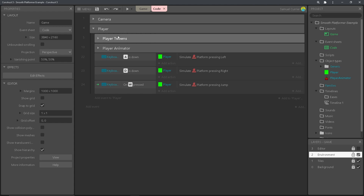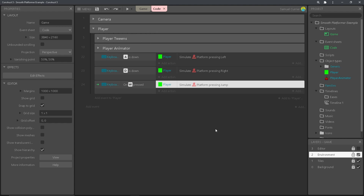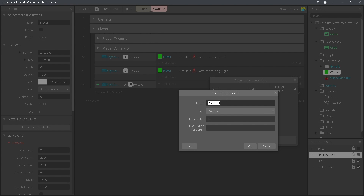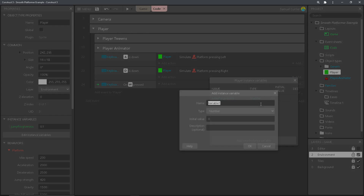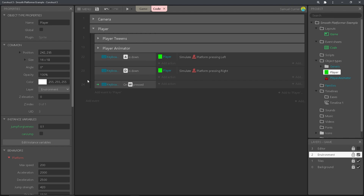The last thing we need to add is a jump forgiveness system. Most platformers have something like this to make platforming just a little bit more fluid and a little bit more responsive. You're going to want to go over to your jump function — this is way too basic for what we're going to be doing. We do not want to use simulate platform press and jump, so we're going to delete that. But we need to add two variables to the player before we can truly make this work. The first one is going to be a number — let's call this jump forgiveness — and set this number to 0.1, which I think works pretty well. And add one more, but this is going to be a Boolean — set this to can jump. Press OK; you don't have to change anything for the default value since we're going to be handling all of that in the code.